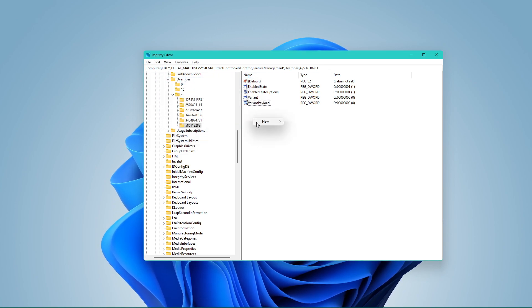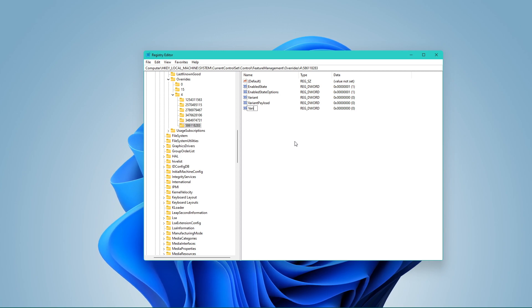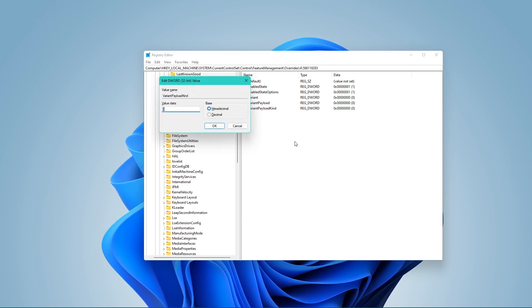Lastly, create a DWORD 32-bit value which should be named VariantPayloadKind and set the value to 0.